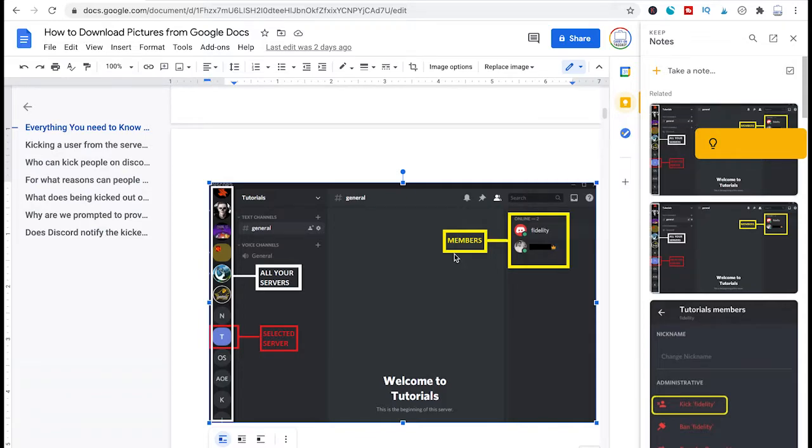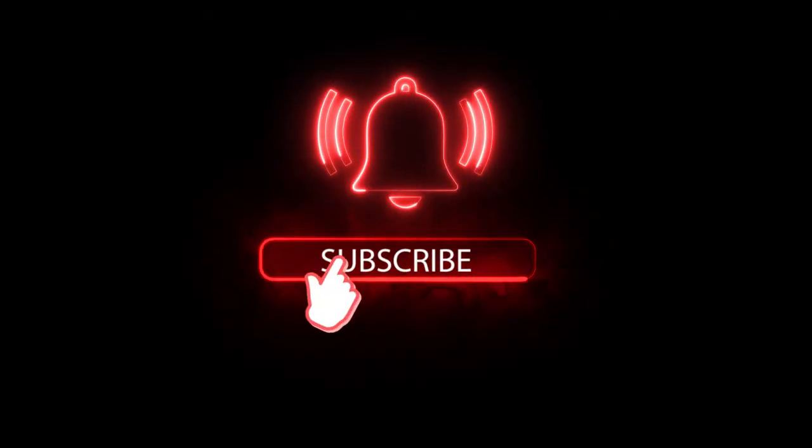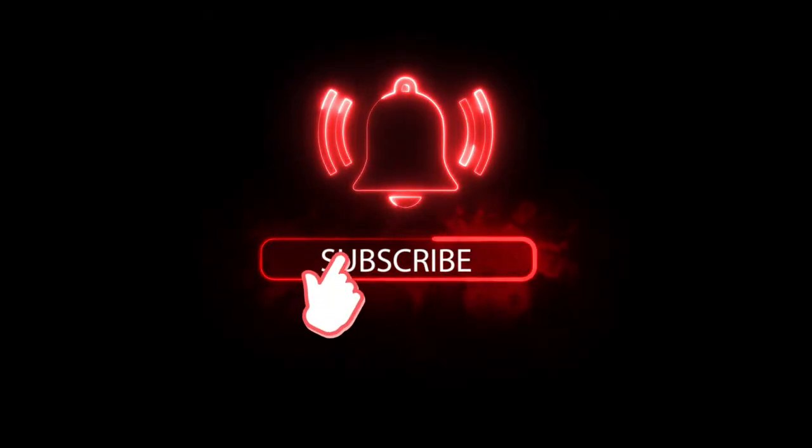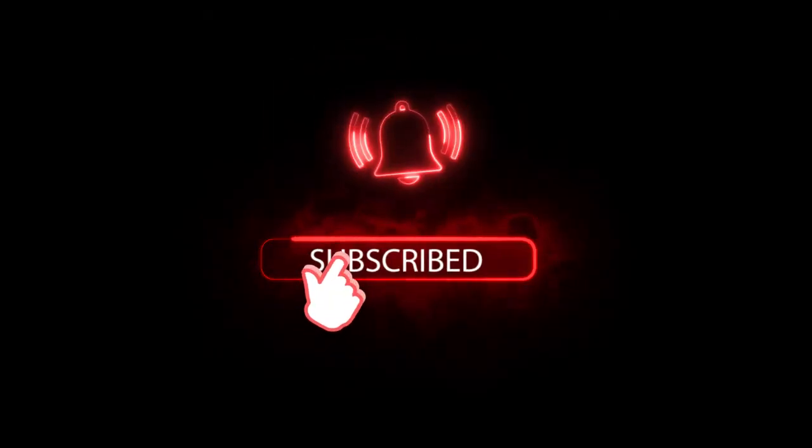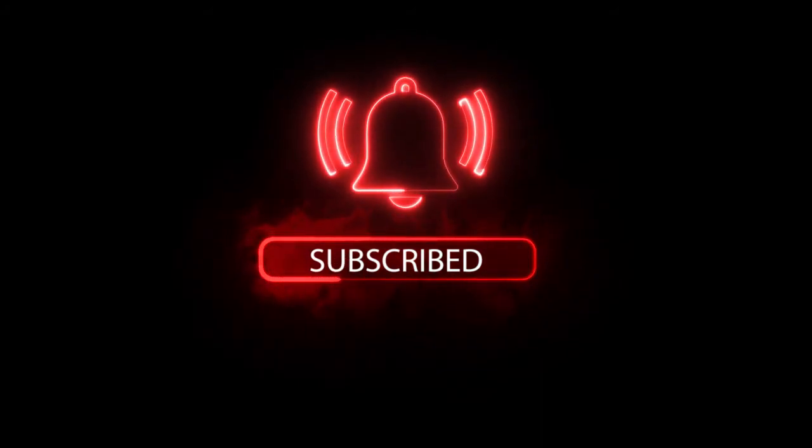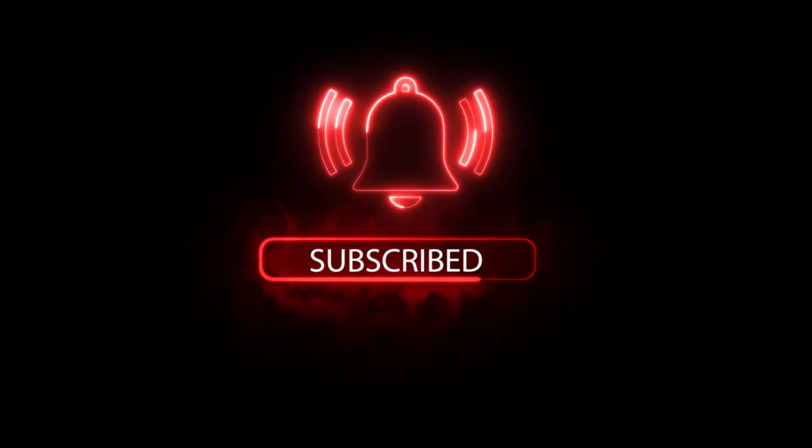Now if this video indeed solved your problem I would be most grateful if you could subscribe to my channel and in that case please don't forget to hit the notification bell. Have a great day guys. Bye!